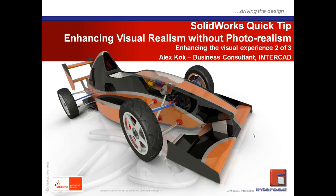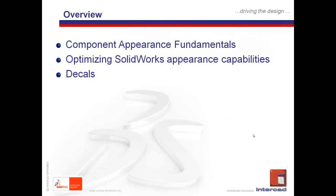Hello, my name is Alex Koch, Business Consultant at InterCAD, and welcome to part 2 of a 3-part quick tip series dealing with some basic visual enhancement capabilities within SolidWorks. For this topic today, we will be talking about visual realism capabilities without going into actual photorealism functionality, meaning PhotoView 360 for the later versions of SolidWorks or Photoworks in the older versions.